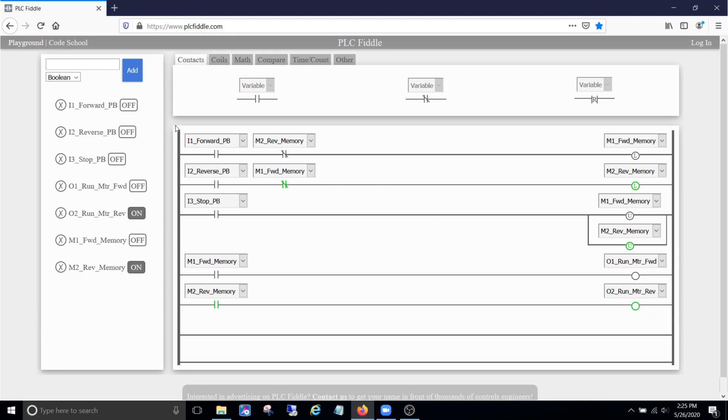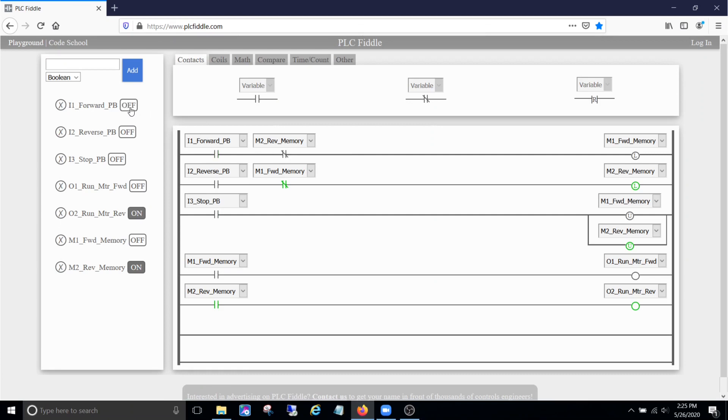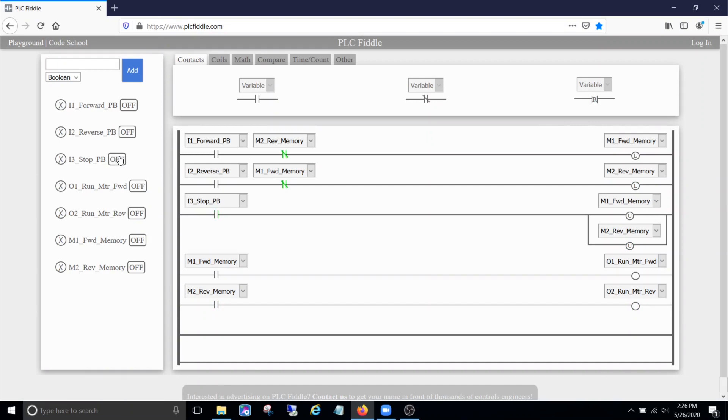But when I press forward, this normally closed contact of this reverse memory is blocking it, right? So the logic can only flow to right there, it can't go any further. So same thing, doesn't matter how many times I press forward, it's not going to pass this normally closed contact, and it's going to run reverse until I hit the stop push button. Then it'll stop it.